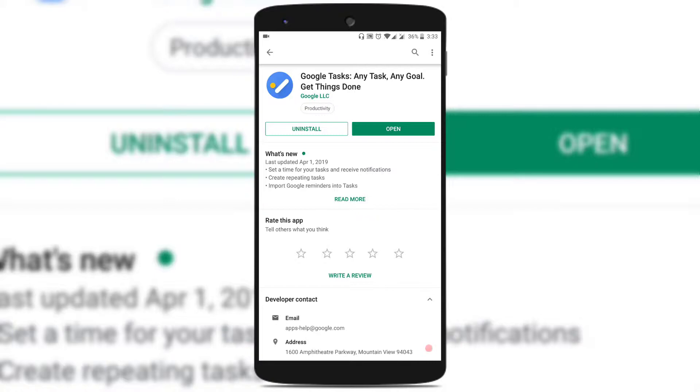To do so, make sure you have the Google Tasks application installed in your Android Mobile. If not, just go to the Play Store and search for Google Tasks and install the application.